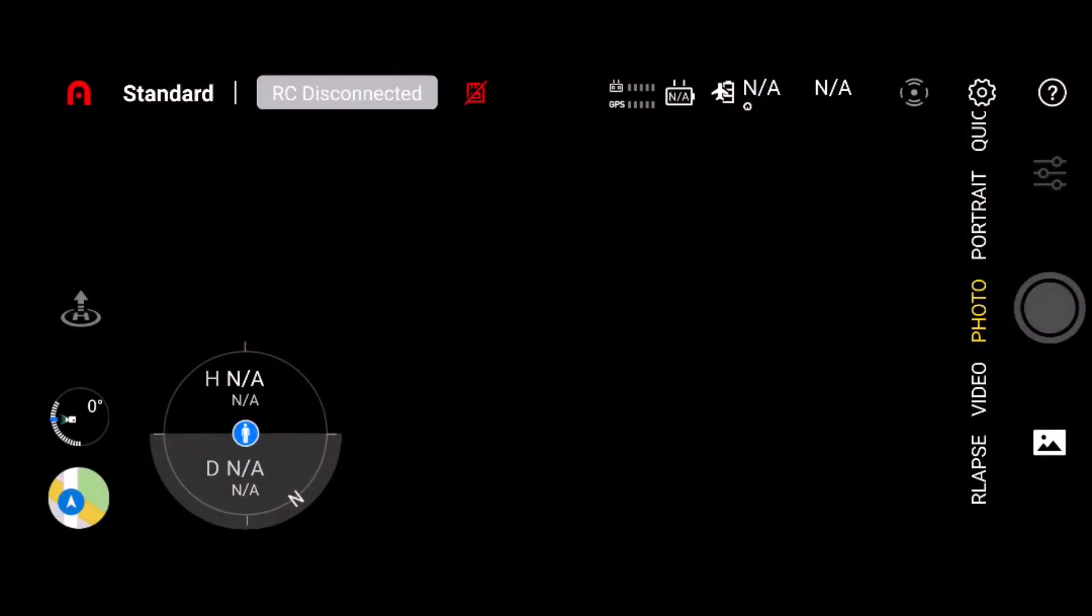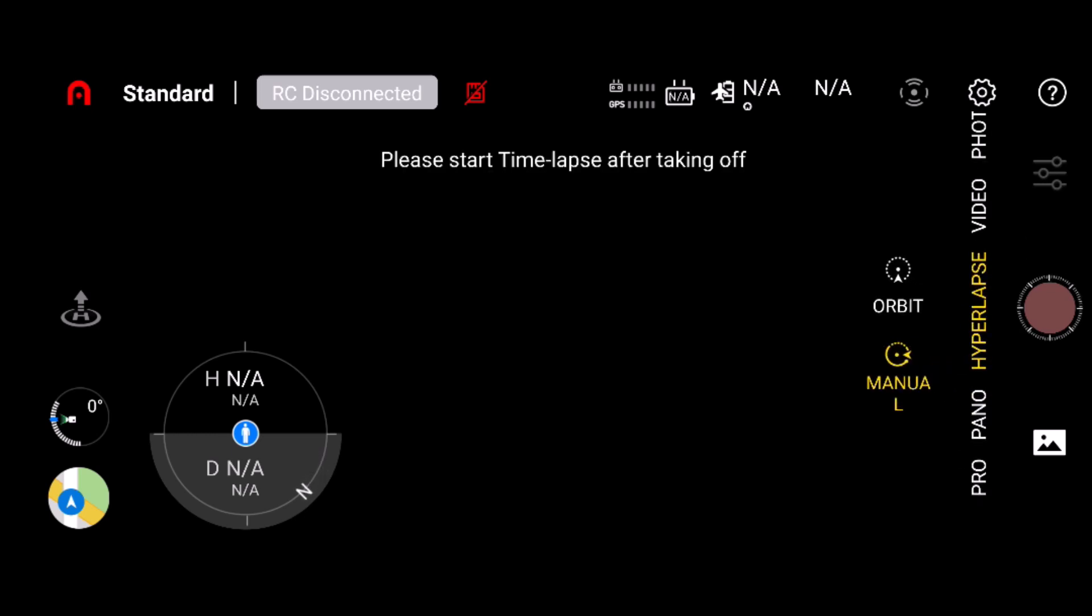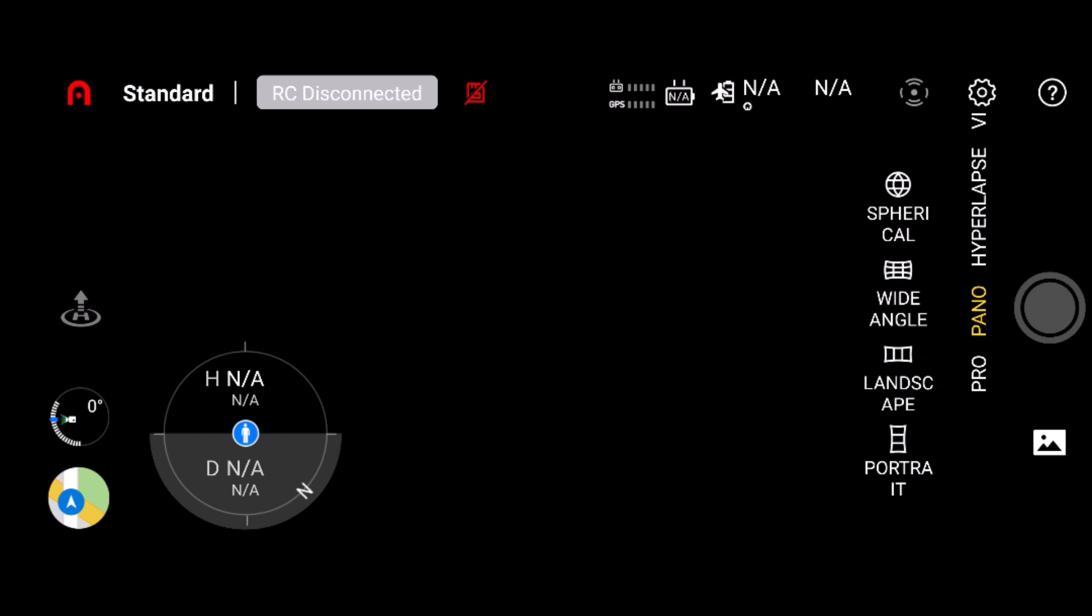If you go into start, this will take you into the main interface for changing your settings for your drone and FPV. You can see over here on the right, you can do hyperlapse, pano. There's four different pano modes: spherical, wide angle, landscape, and portrait. Then there's pro settings.